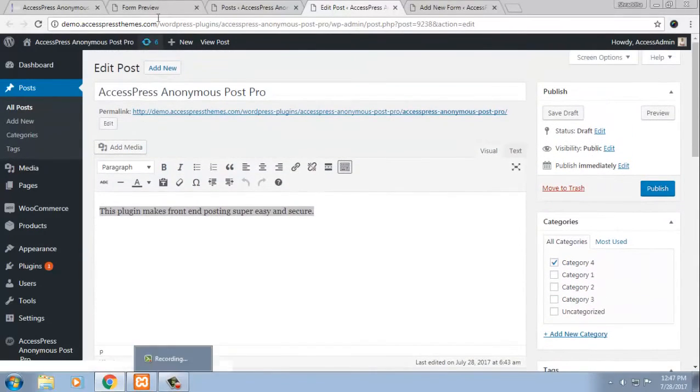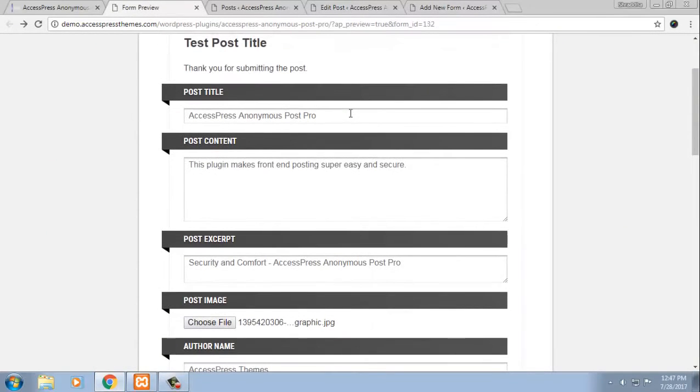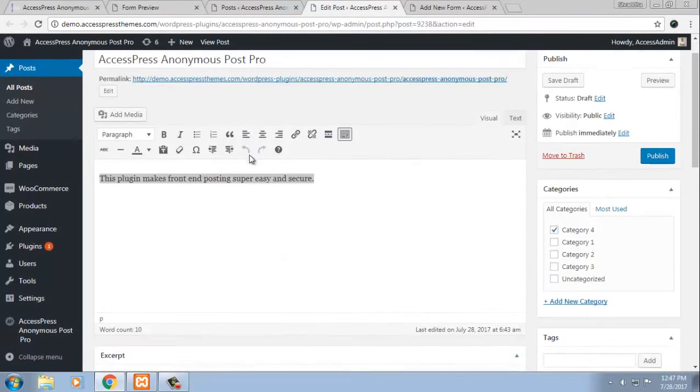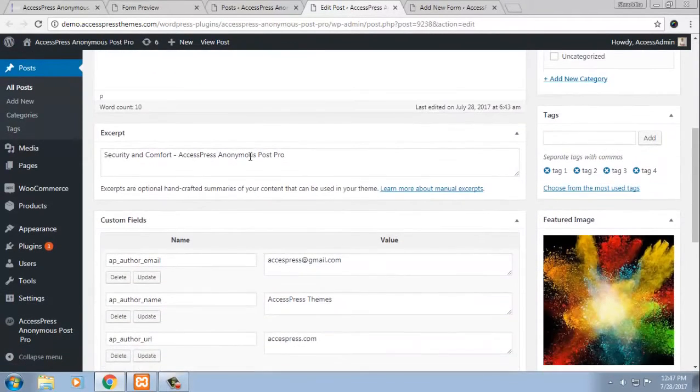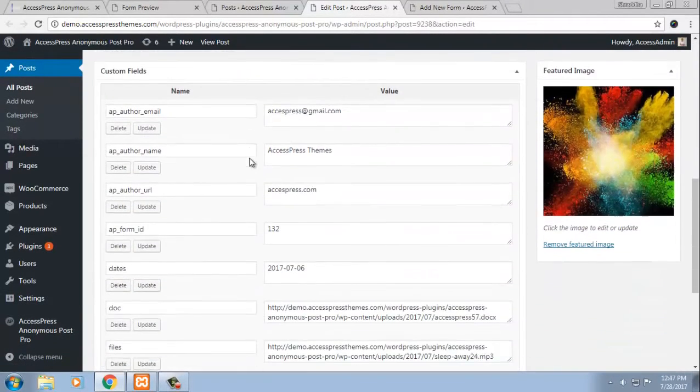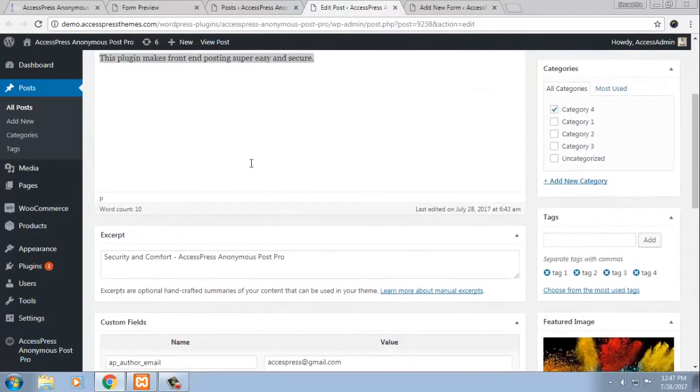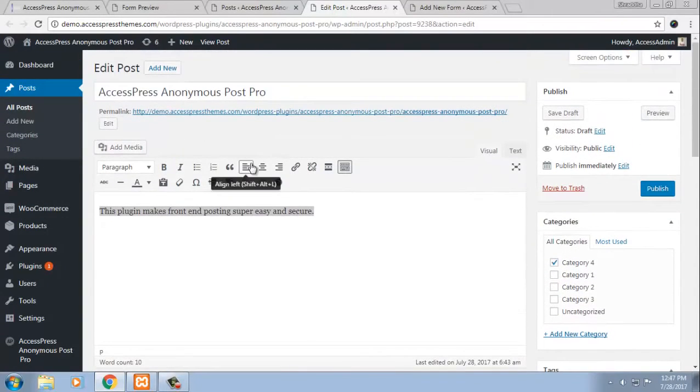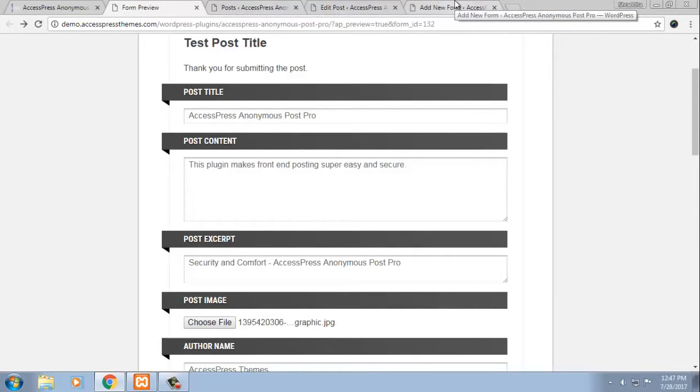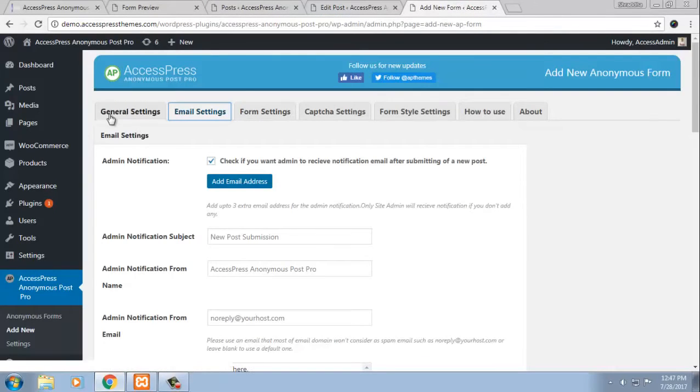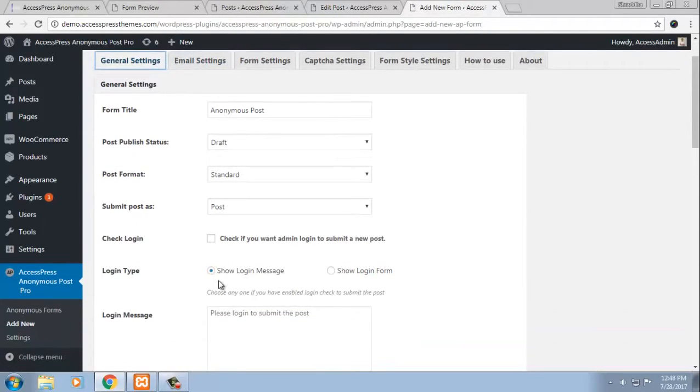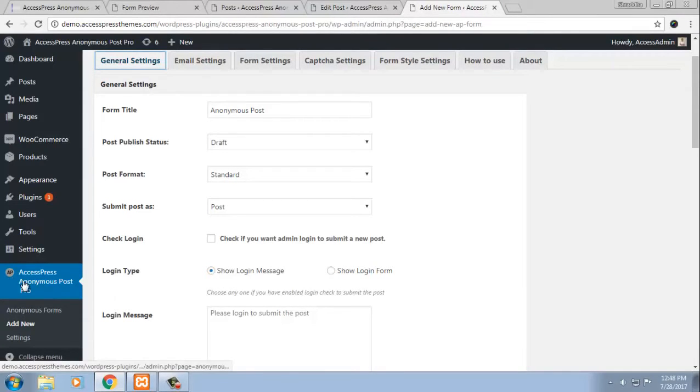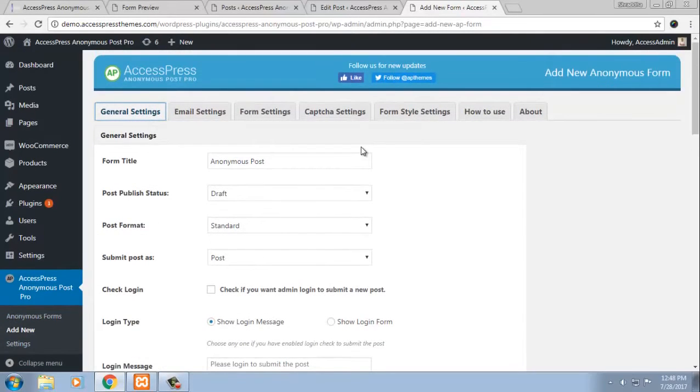So this form is what is shown in the front-end and this is what we can see in the back-end. So this is what the back-end of the form looks like. Now, to build up this form, you can have multiple, multiple settings and here are the settings. So to view the settings in which you can customize everything that you want to show in your front-end, you have this XExpress Anonymous Post Pro and then you can click on add new and then start building up your form, customizing each and every setting.